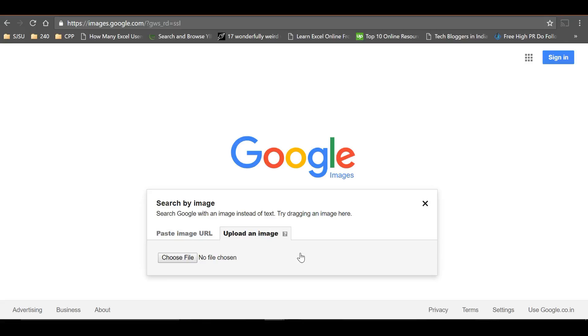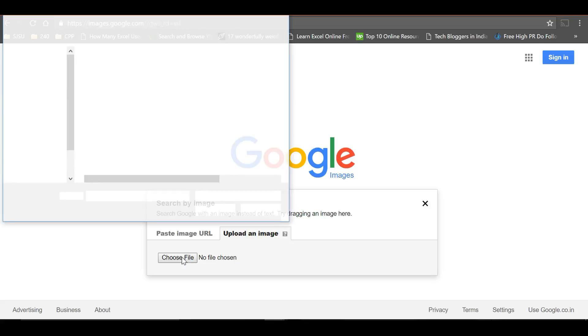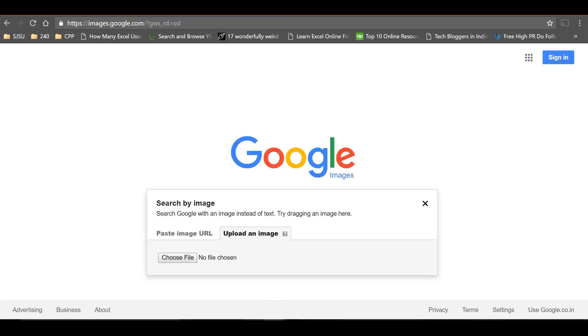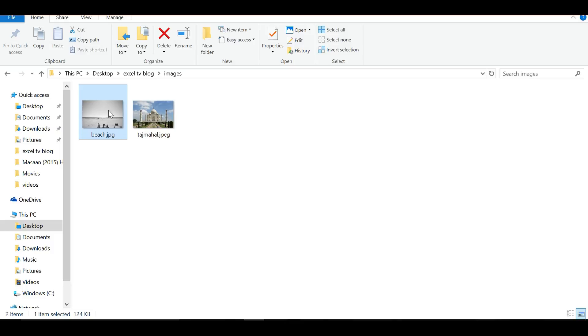You can click on 'choose file' to select any image, or you can even drag and drop the image. Let me drag and drop this image.